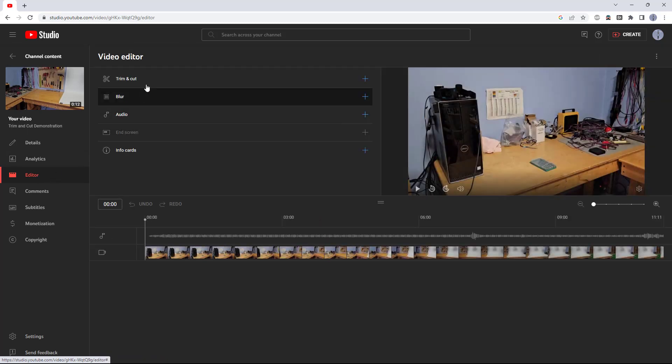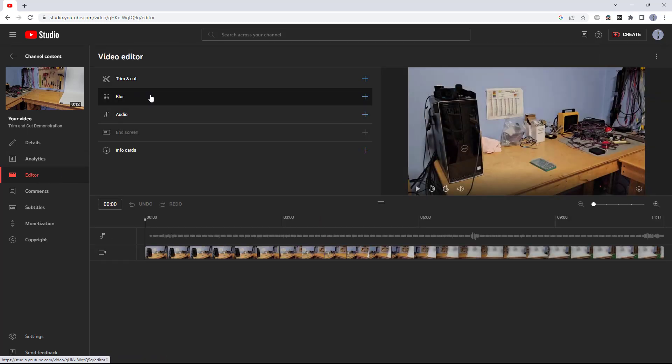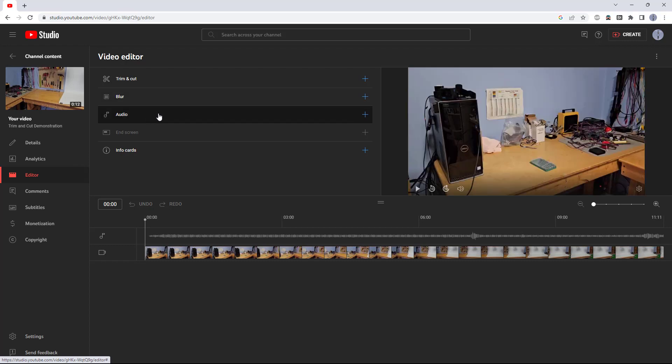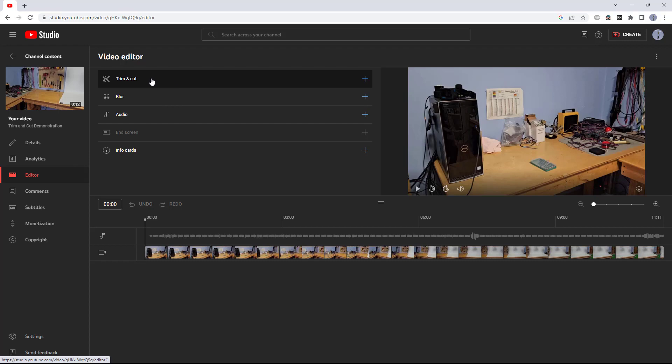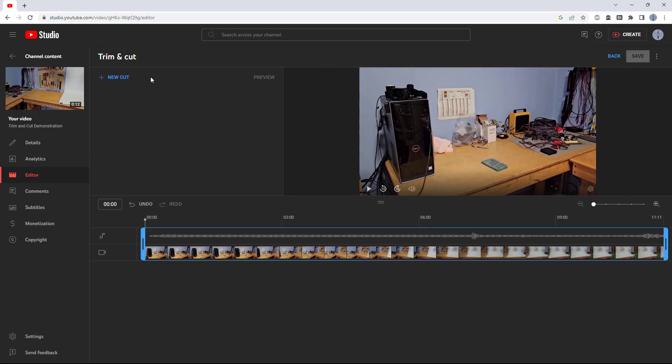This will bring up an editor with several different options, including blurring parts of the video and adding audio, which we're not going to cover in this video. We're just going to look at the trim and cut feature. Click on that button to add a new trim.